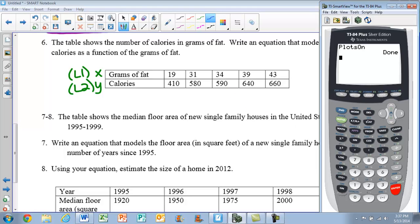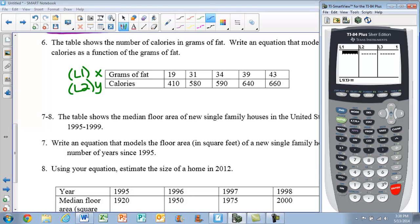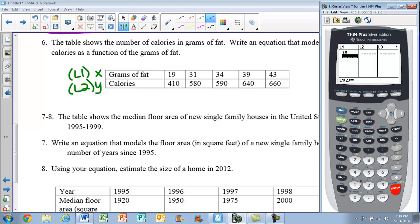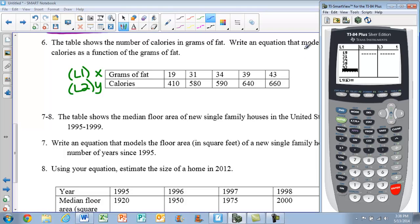Next, hit the stat button and hit enter to choose edit, then enter your lists. If you have data already in the lists, arrow up to where L1 is highlighted, press clear, then hit enter to clear it out. Remember, never press the delete button. In L1, enter all your x values: 19, enter; 31, enter; 34, enter; 39, enter; 43, enter — you should have five values.